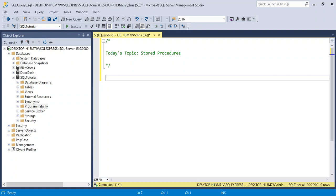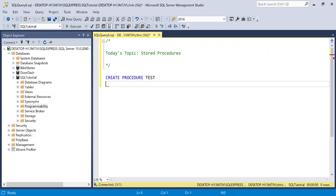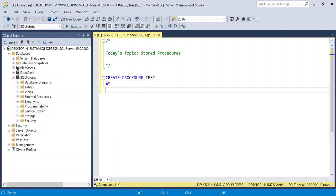Let's start writing up the stored procedure so we can look at the syntax. We'll start off very simple, and then in the next one, we'll get a little bit more complicated. So the very first thing that you need to write is create and then procedure. And after that, you're going to name it. Let's just call this one test. And all you're going to say is as, and then you're going to write your query.